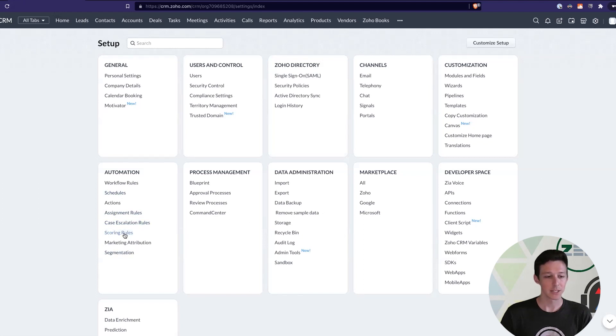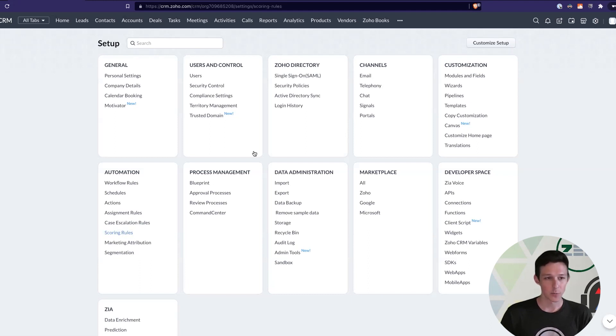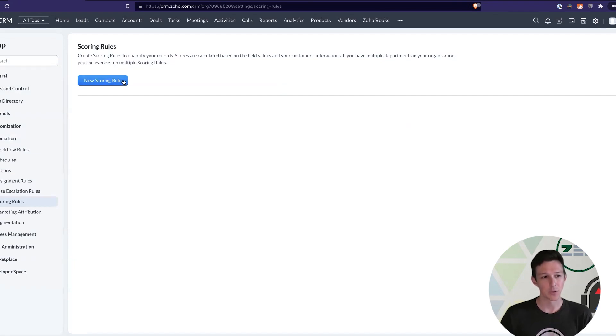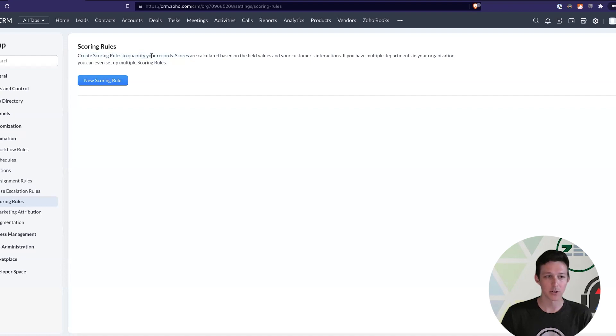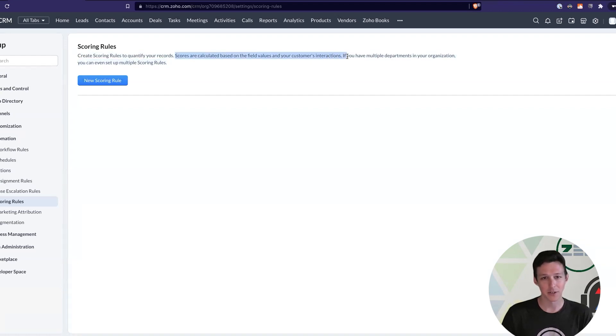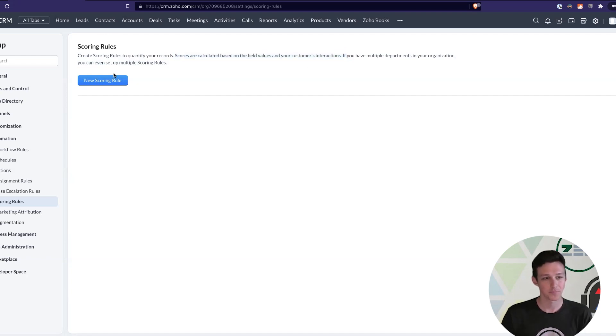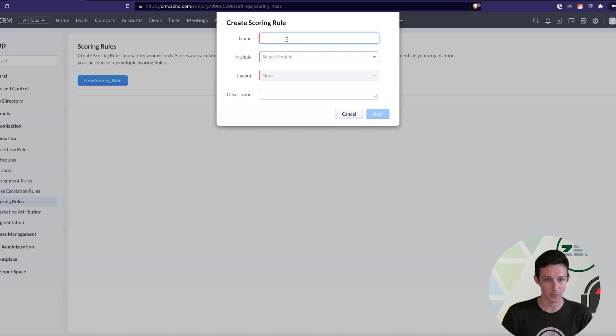And these are actually pretty easy to set up once you know what they do and where they are. So, we'll open up our scoring rules menu. And right now, we don't have any. So, we'll go ahead and add a new scoring rule. It gives you the summary here. It's just a way to quantify records calculated based on either field values, which I'll show you here, or customer interactions.